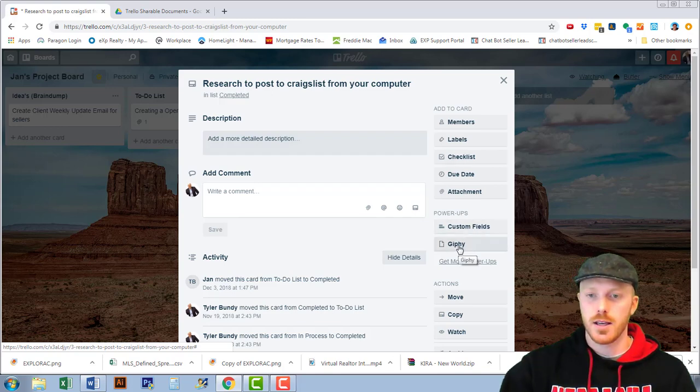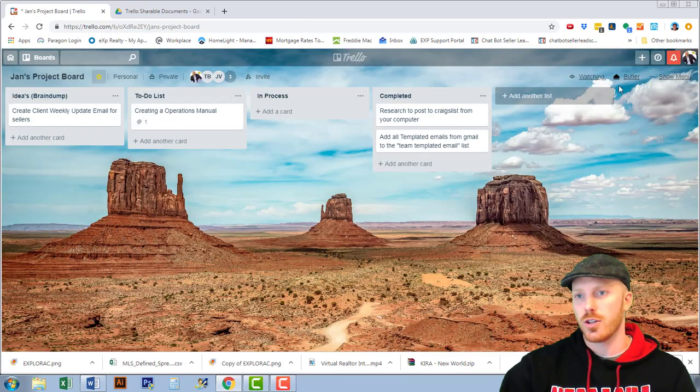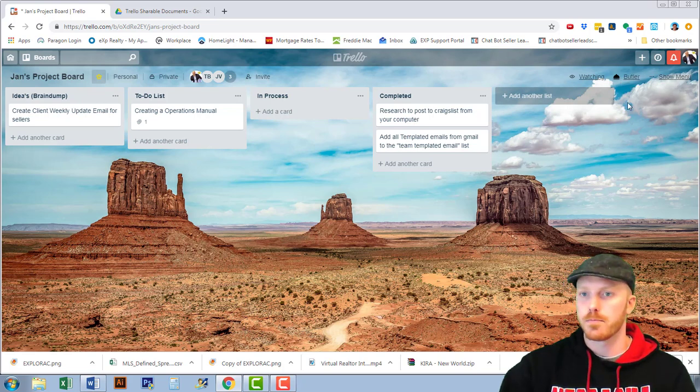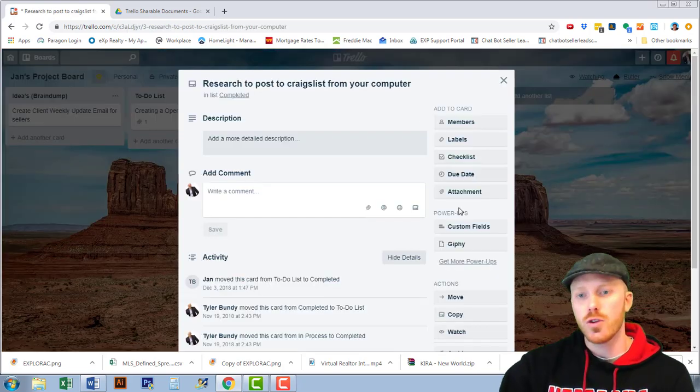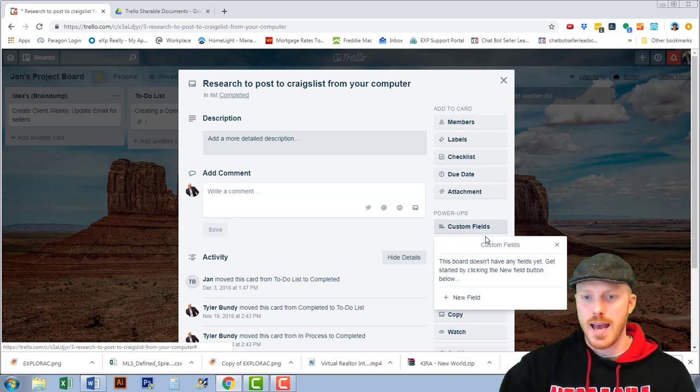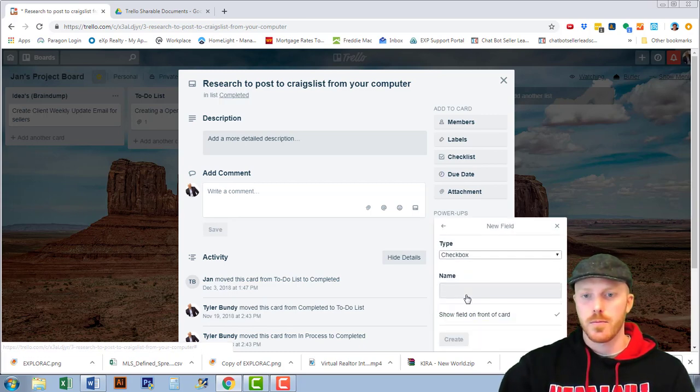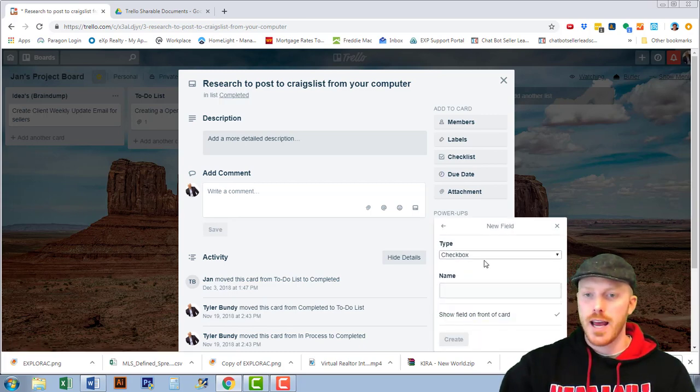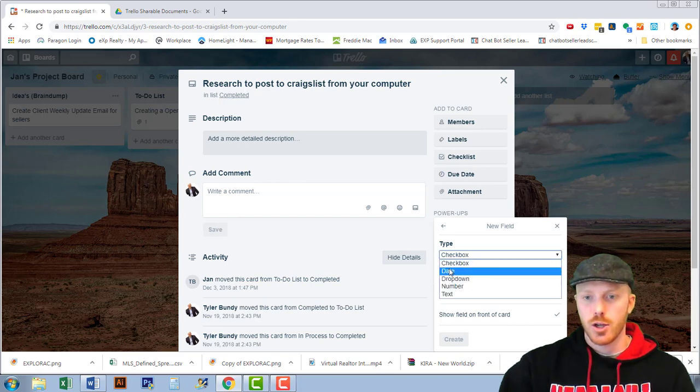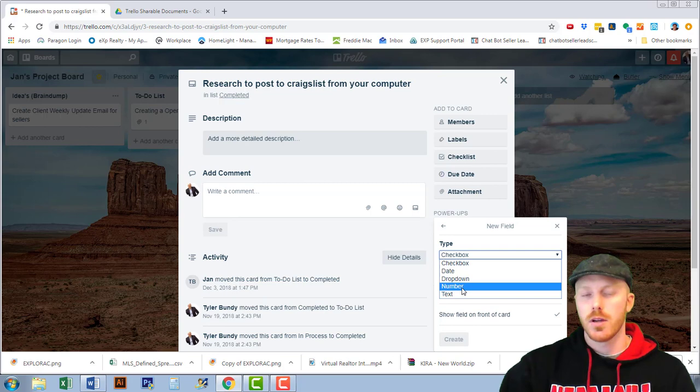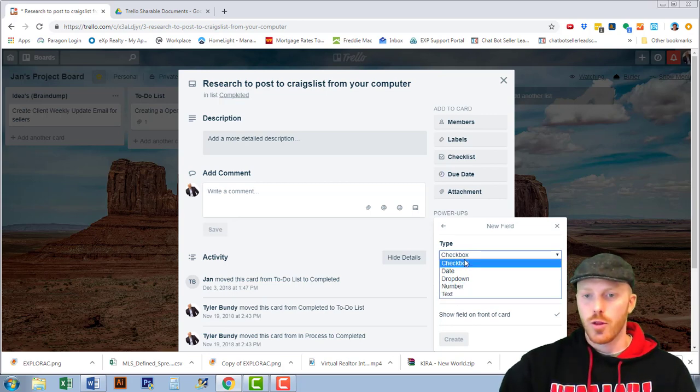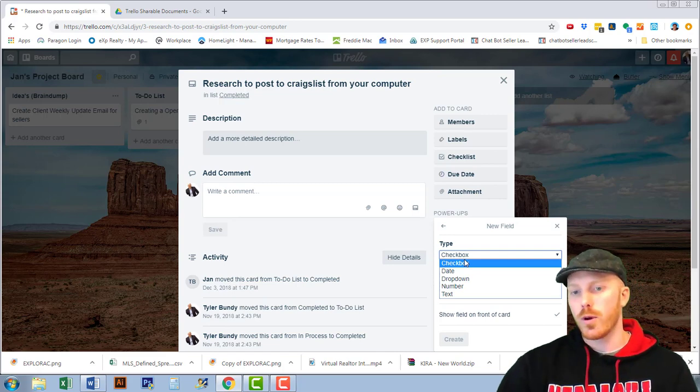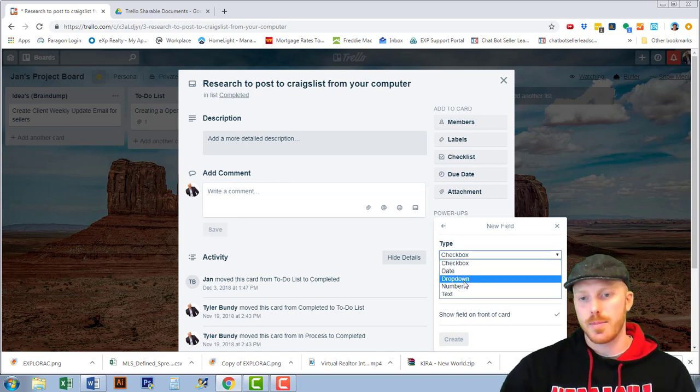Going in here you can see they've added a couple features. When you select the custom fields you're going to have this option to select a new field and you're going to have a couple different options: checkbox, date option, drop downs, numbers and text.